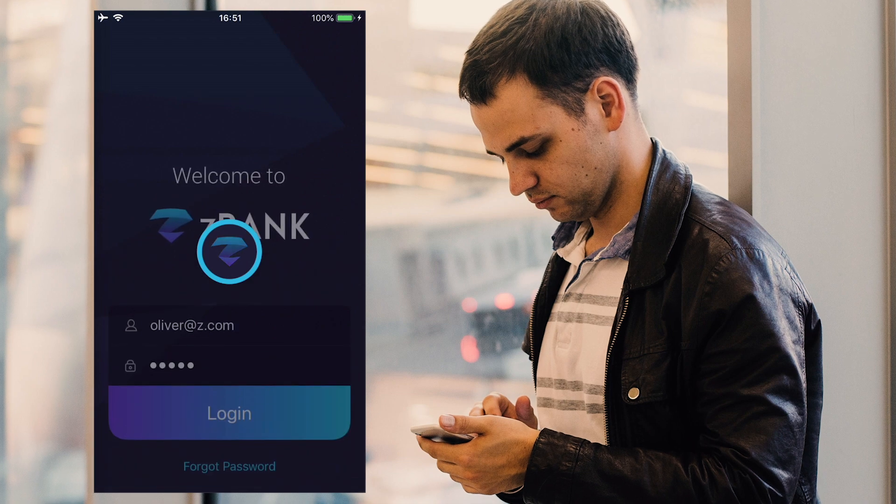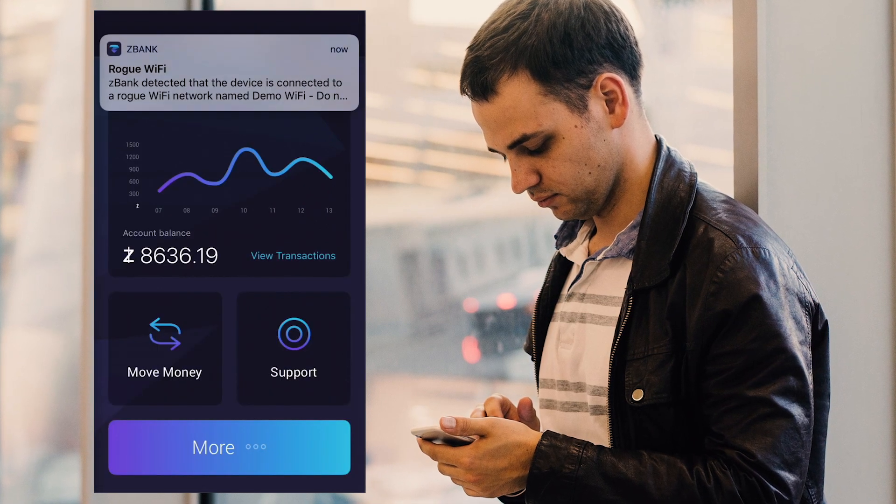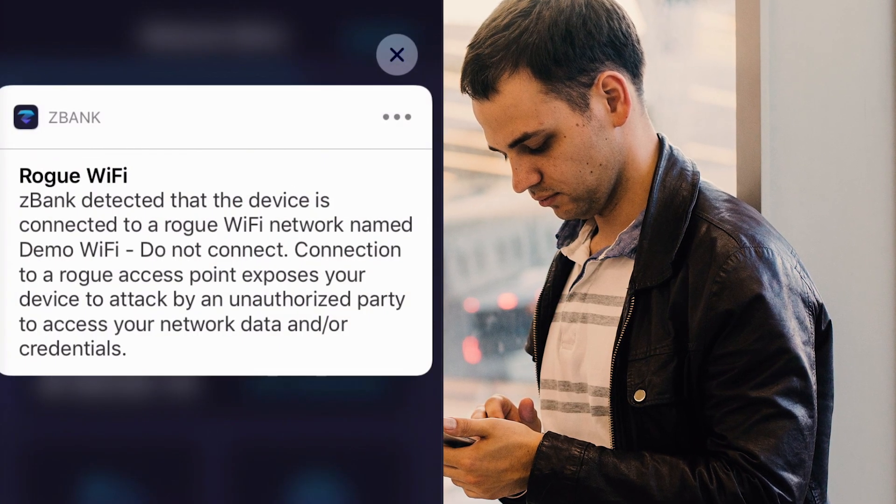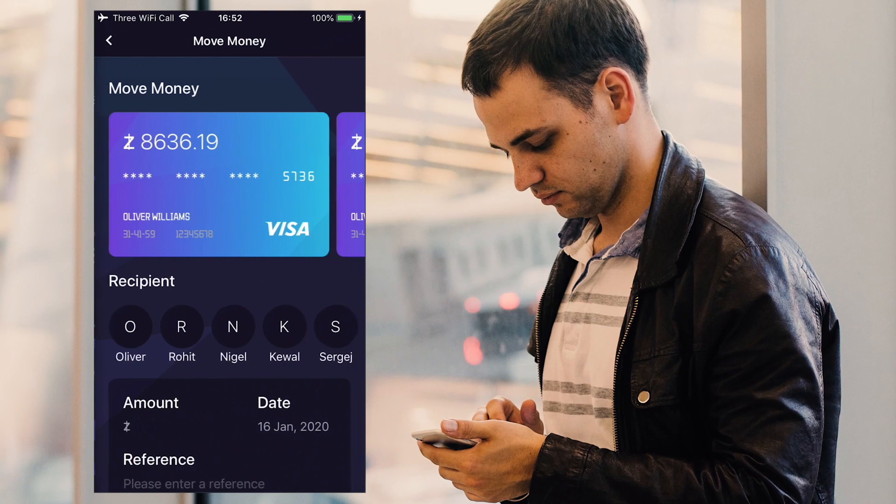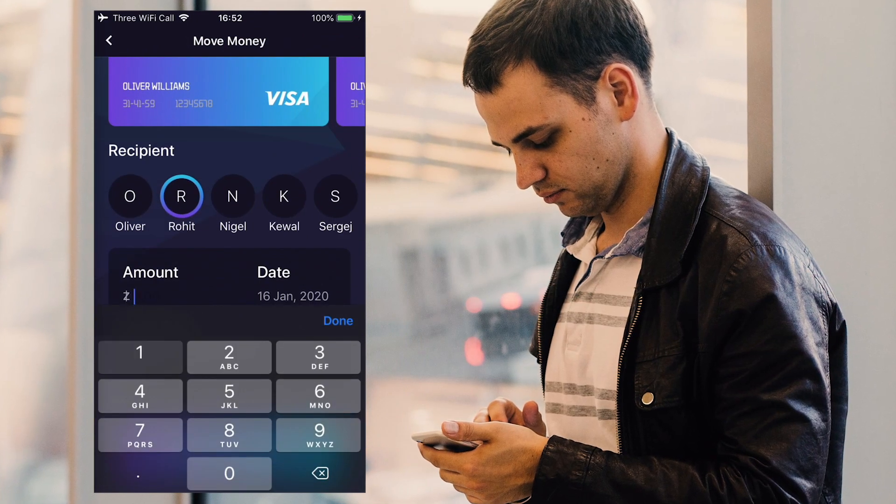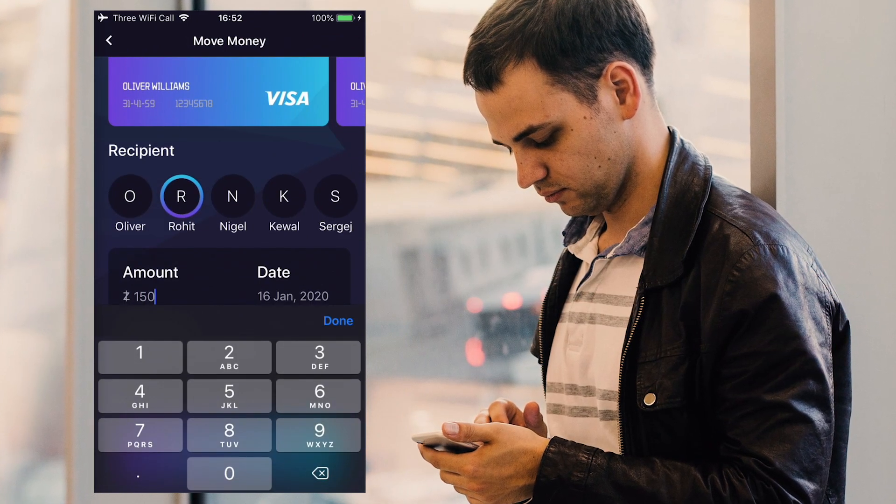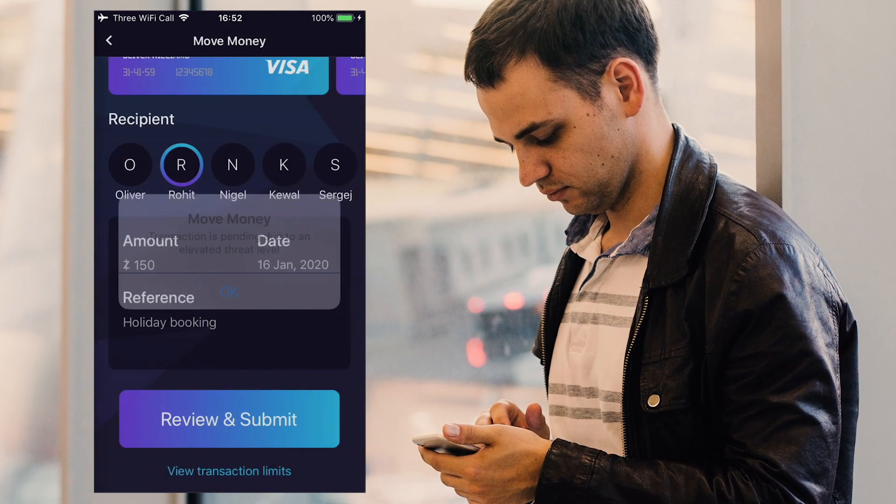Here, a user logs into his mobile banking app and is alerted that he is exposed to a real-time attack. zDefend initiates remediation logic within the app and notifies his bank's security team.